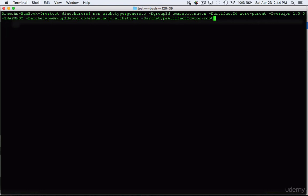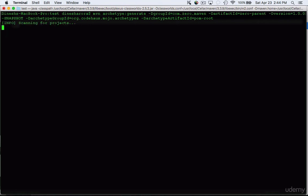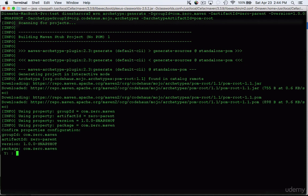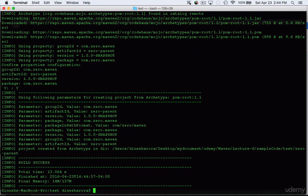Since we didn't provide interactive mode as false, it may ask for confirmation unless you made a mistake — for example, when making this video I mistyped the artifactId and it prompted me to fix it. It will show 'generating project in interactive mode' and the only thing it will confirm is whether the groupId, artifactId, and version provided are correct. I'll type 'yes' and it will create the parent project. Everything we build next will go inside this parent project.